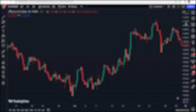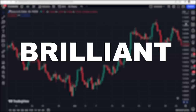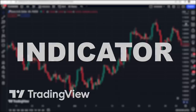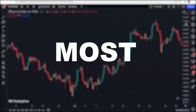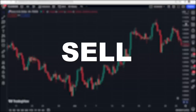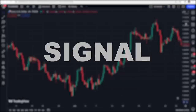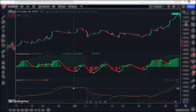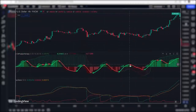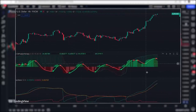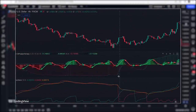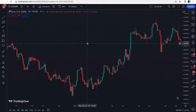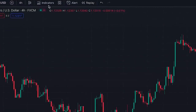In today's video I want to introduce a brilliant indicator in TradingView that generates the most accurate buy/sell signals ever. Just make sure you watch this video until the end because I'm going to teach you a trading strategy based on this indicator that is very profitable.